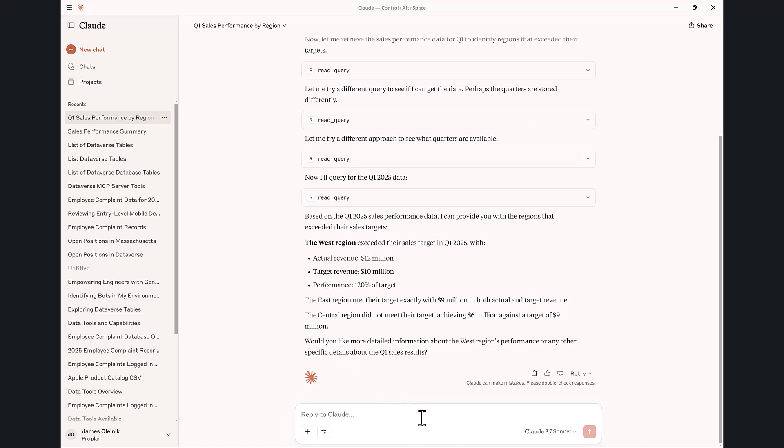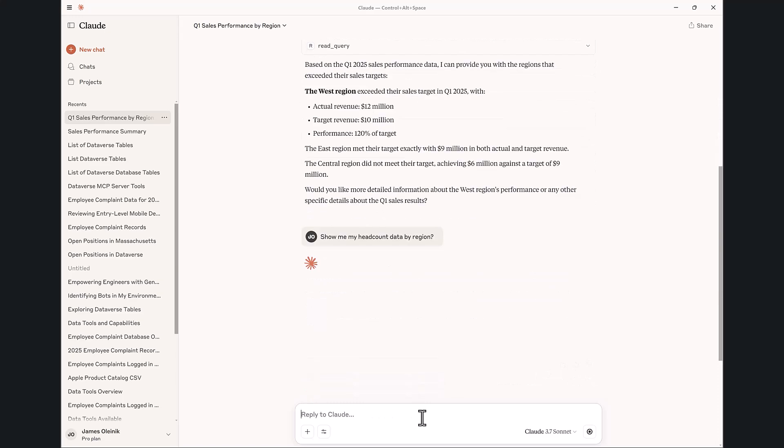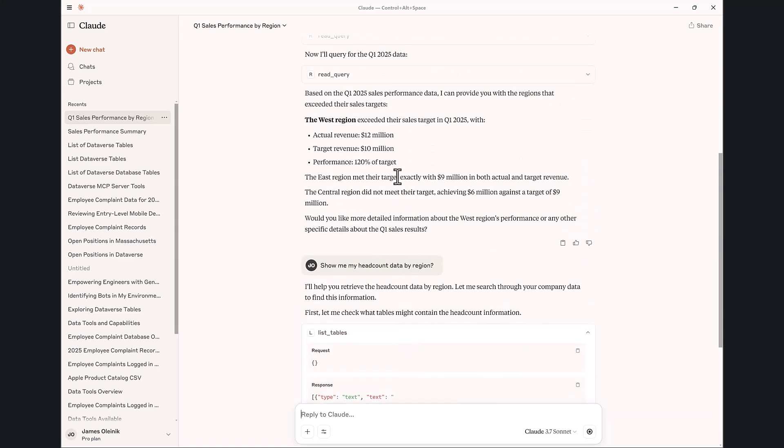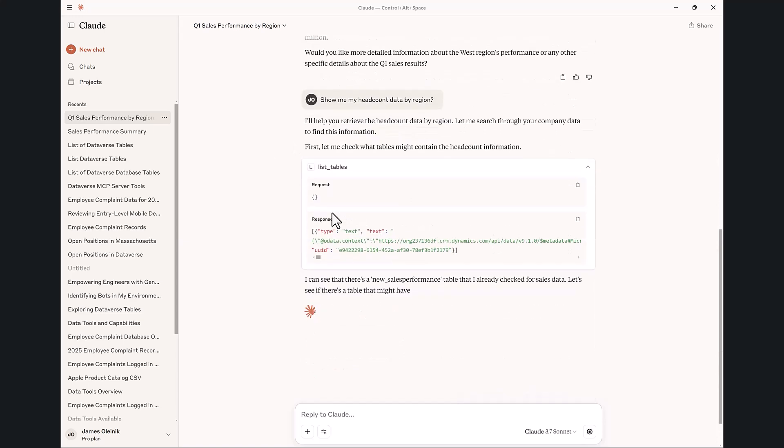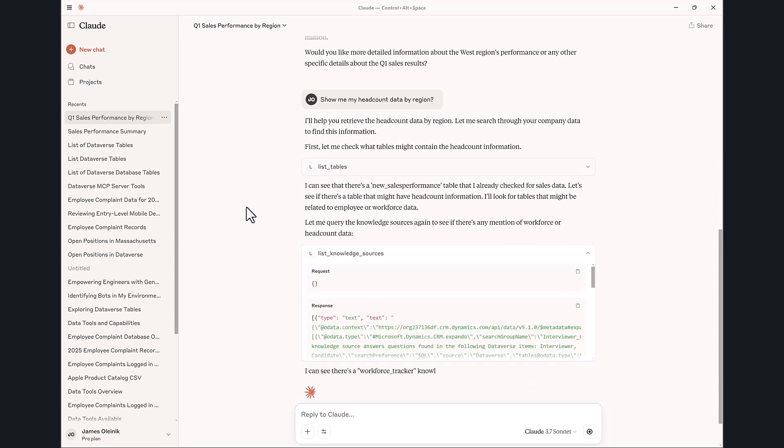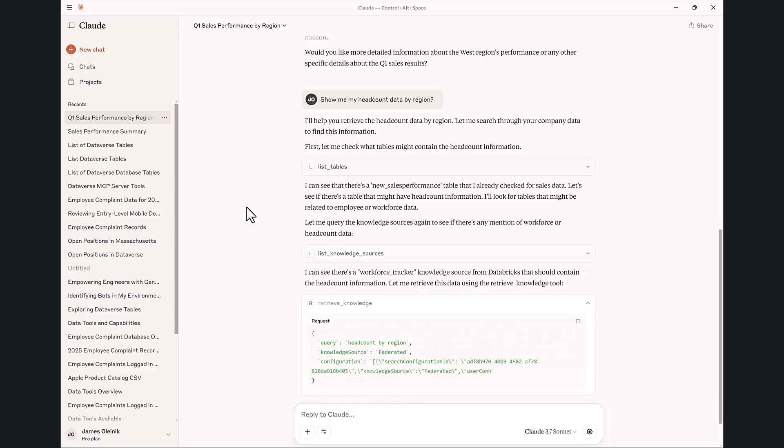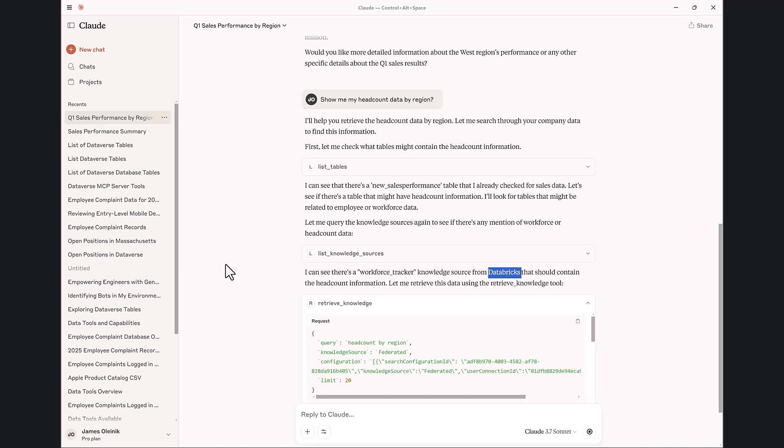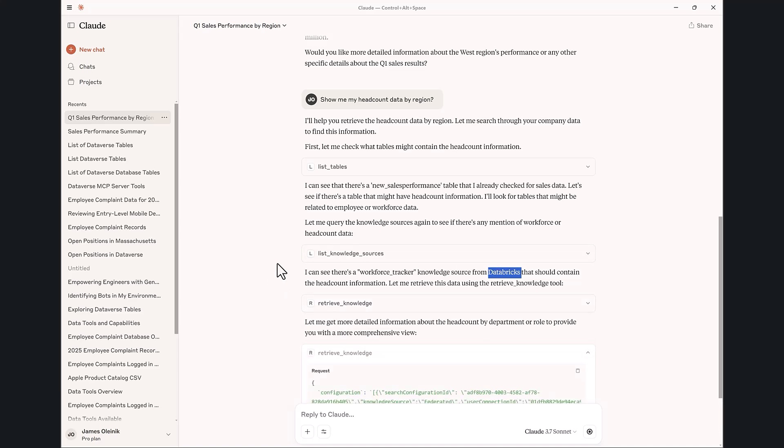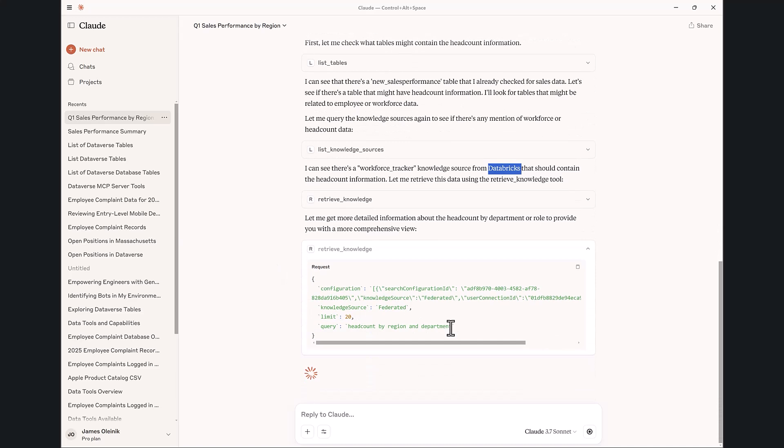One thing I might be looking to understand is what's a view of the headcount I have by the different types of regions. The West region did a good job, but what about the headcount data that I have? It's going to go pull that from Databricks. I've configured that environment on my Dataverse server, so it's able to pre-index all the schema associated with that, and it does a federated query using the power of the Dataverse MCP server to pull the headcount information from that Databricks back in.